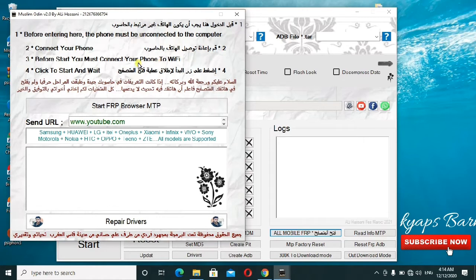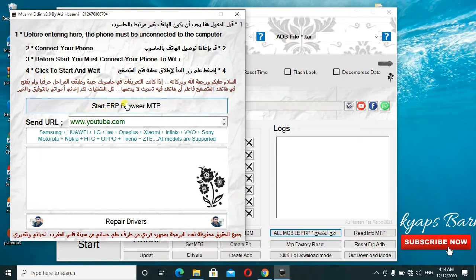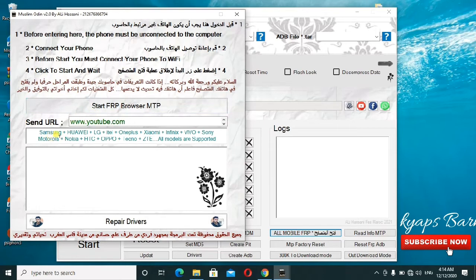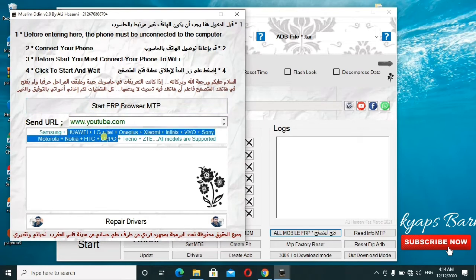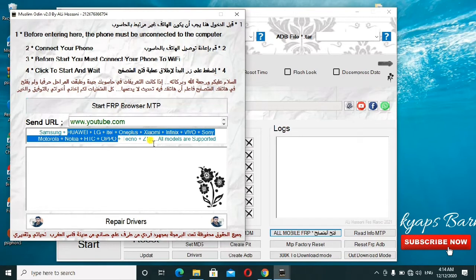And go ahead to connect it. You'll just go ahead to click on start and wait. This is where you click. Depending on the particular phone which you are going to work on, which you want to remove the FRP lock, either Samsung or Huawei, LG, Itel, OnePlus, Zombie, Infinity, any phone. All models are supported here. This is the great feature which has been added in this tool.